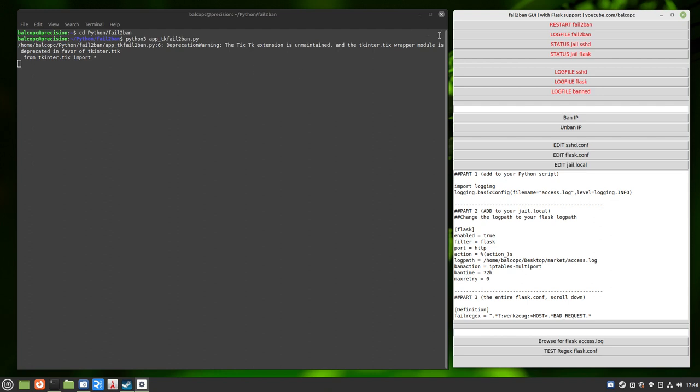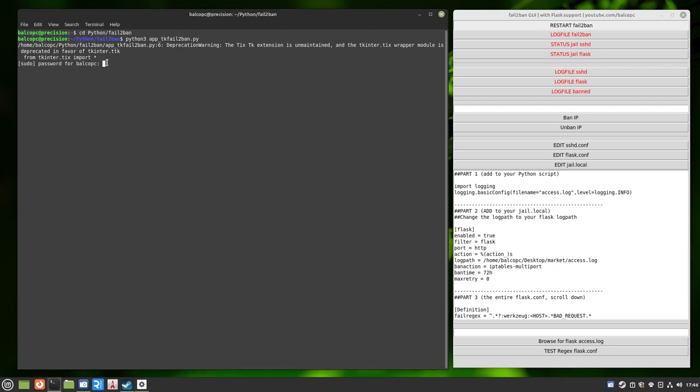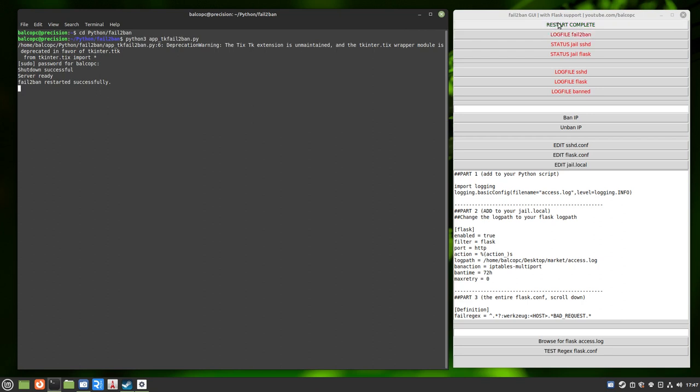The very first thing we're going to do is restart our server by clicking the button. What I want you to notice, on each button there is a tooltip. I'll show you that. I'm going to go ahead and restart the server. Shut down and restart successful and restart complete over here on the app.